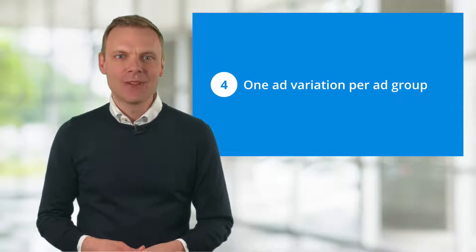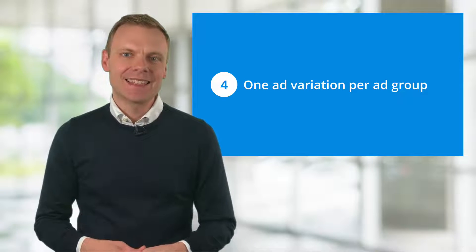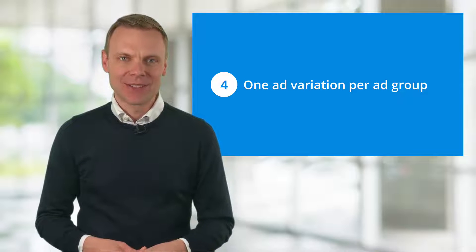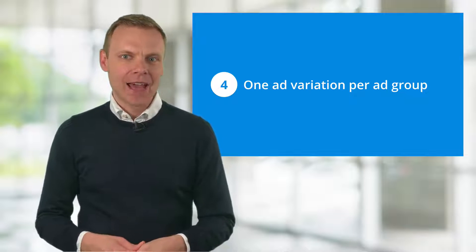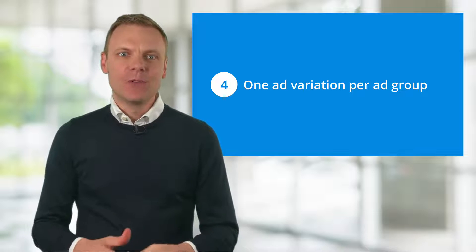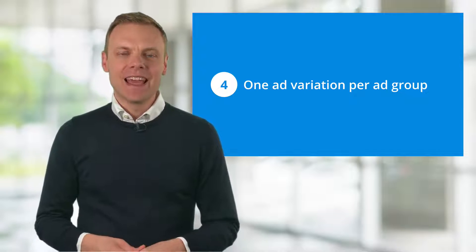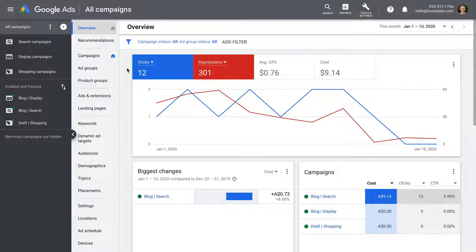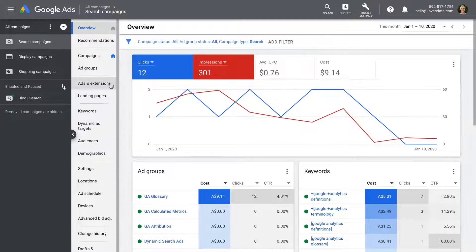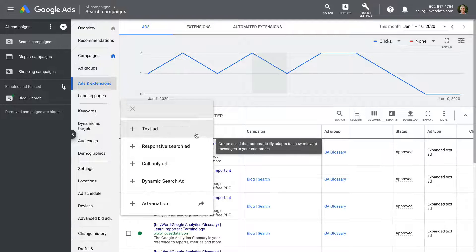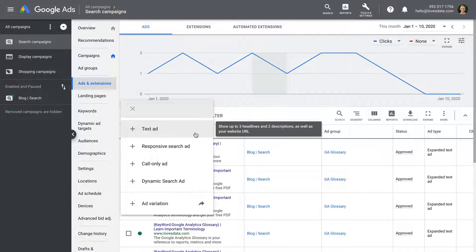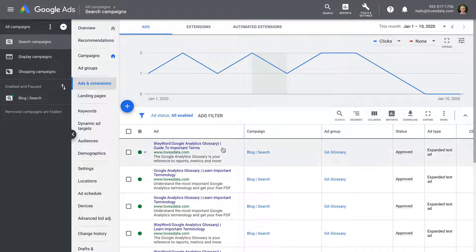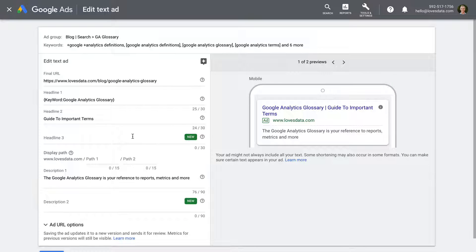Mistake number four is only having one ad variation per ad group. You always want to be testing new things, and this includes your ad variations. If you only have one ad in each of your ad groups, you're likely to be missing out big time. Having two ads within each of your ad groups allows you to test different calls to action and messaging to see what works. For example, if you're managing a search campaign, try running a responsive search ad along with a standard text-based ad to see which format provides the best results. Also ensure your text ads are making use of the expanded format.